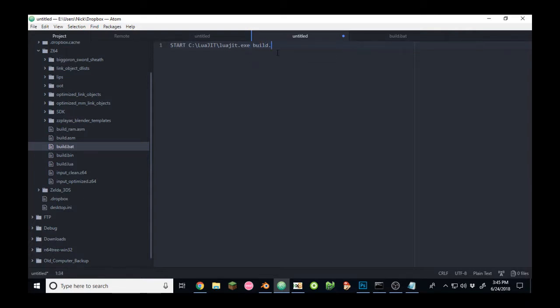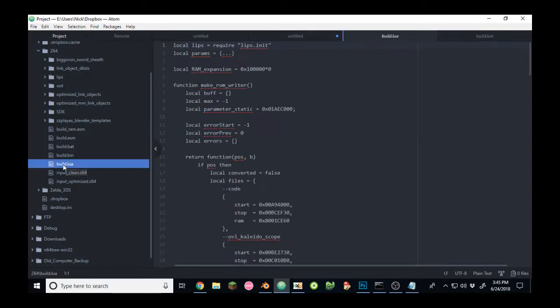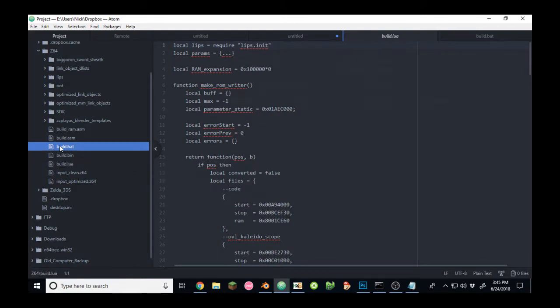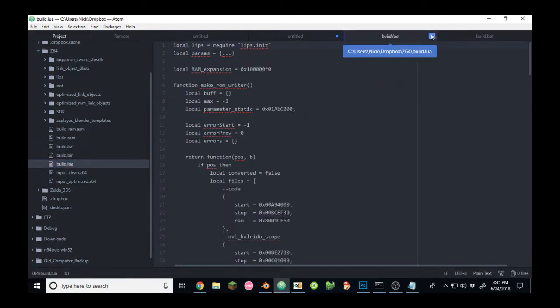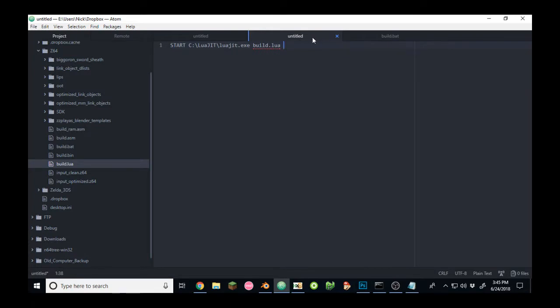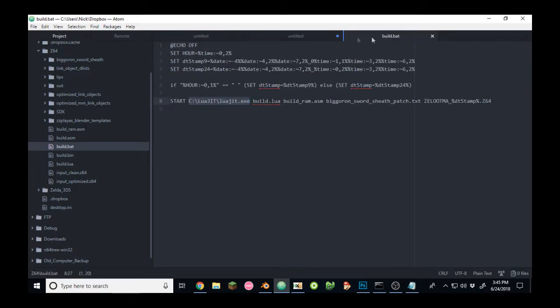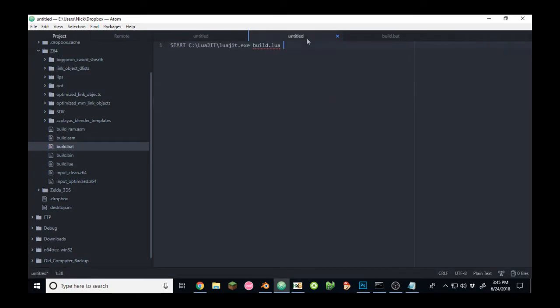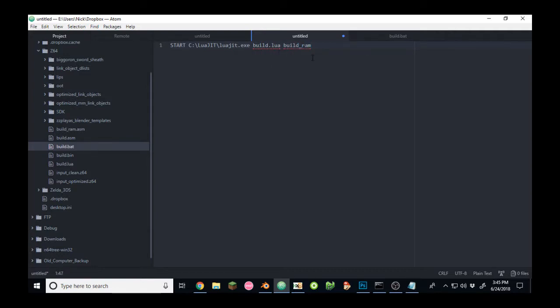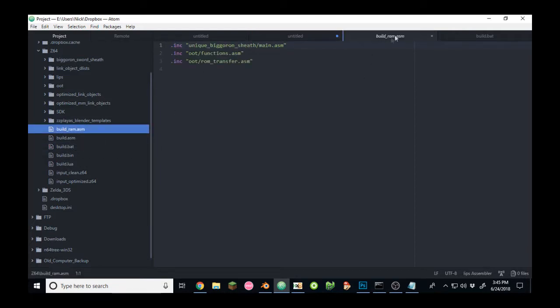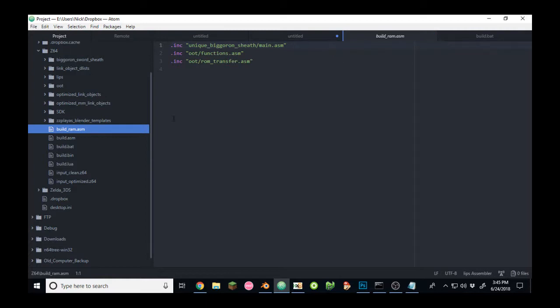Build.lua is the LUA script to build everything. This is in the same directory as the batch file. I have build and build RAM for different purposes, depending on the assembly hack I'm trying to build. If you use RAM addresses in your assembly hack, you'll want to use build RAM, so it'll patch it to the ROM. Otherwise, build.asm should work just fine regularly.